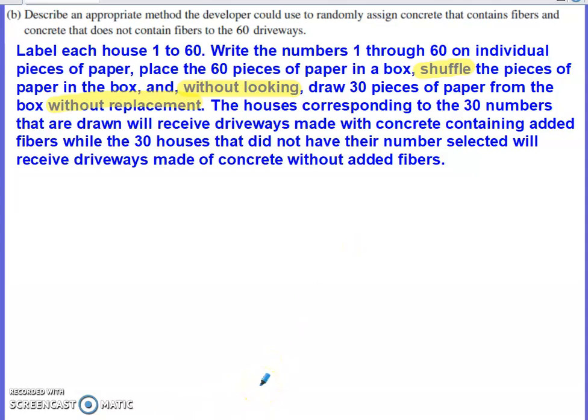You could also do this with a random number generator or a flip of a coin until you've identified 30 houses to receive one type of driveway and 30 to receive the other. There are a variety of ways to do this successfully. When throwing numbers into a hat or box, shuffling, not looking, and drawing without replacement are things that cannot be omitted from your description of randomization.